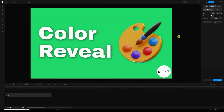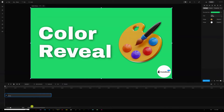Hey, what's going on everyone, my name is Ali and in this quick tutorial I'm going to show you how to create a color reveal or a color fill. I have a couple of examples to show you — the first one is going to be using a text animation and the other one is going to be on a shape.